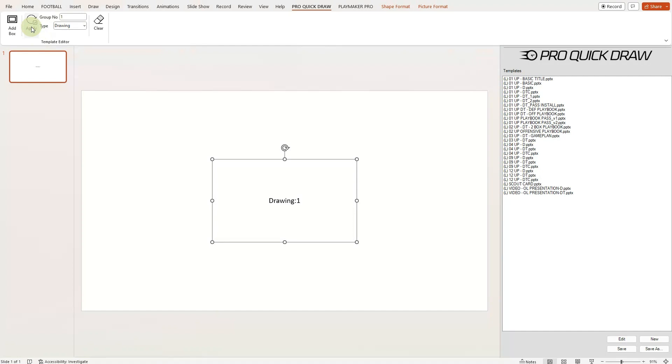If you want to erase any of these edits you made to a box, you can press Clear and get rid of them and start over.